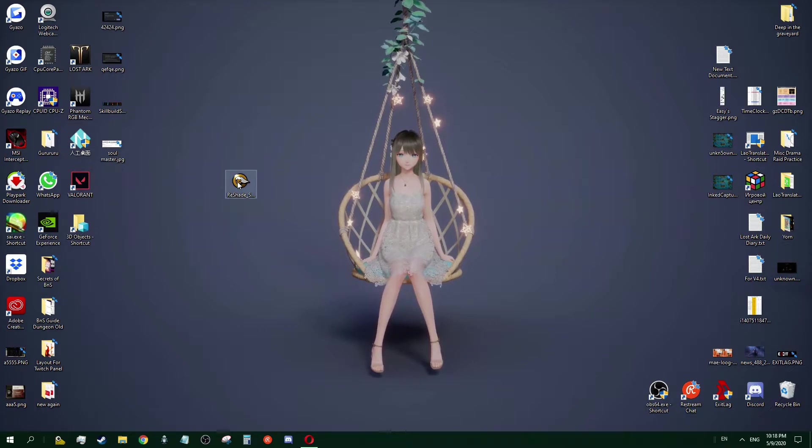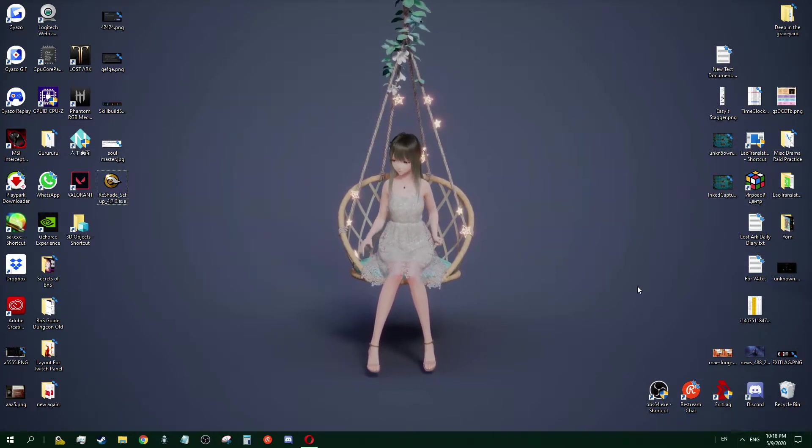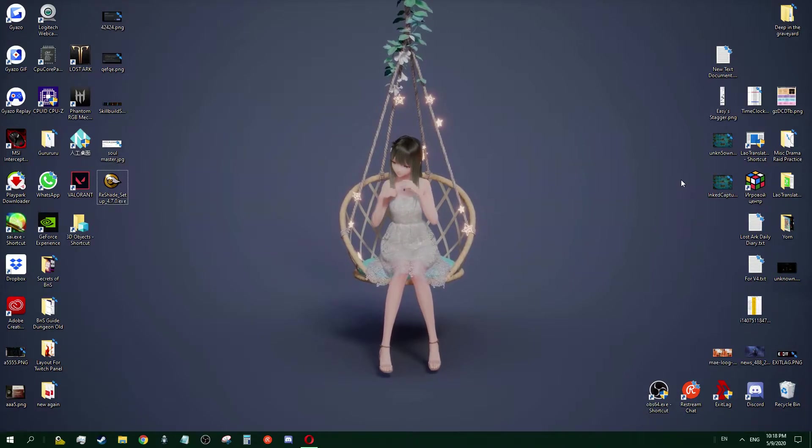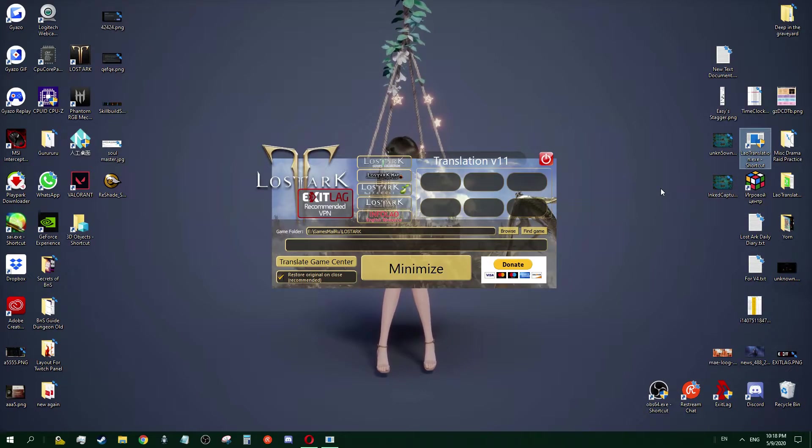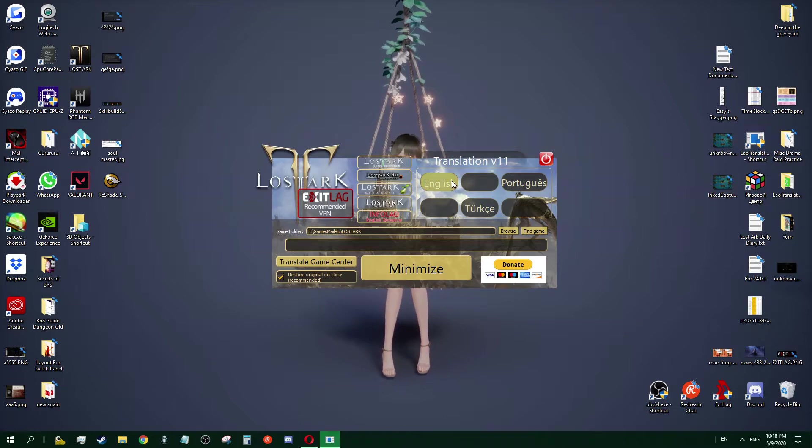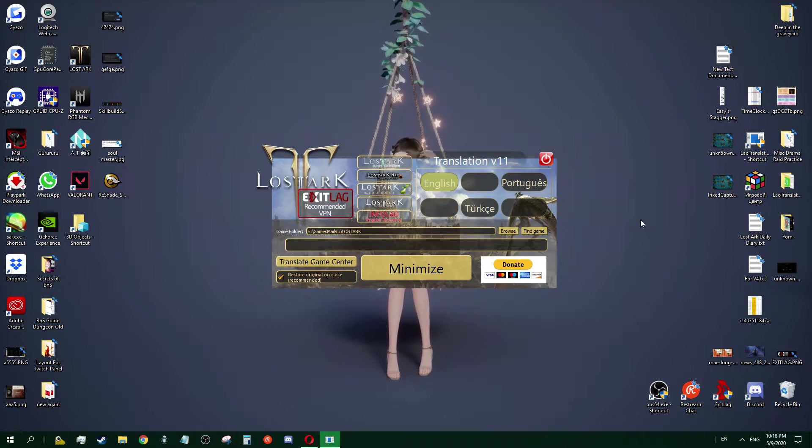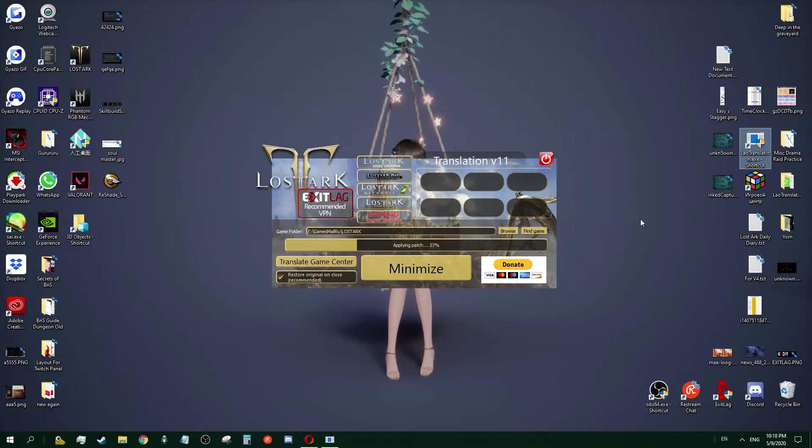Now move on to the game. For me, of course, I just use Lost Ark translation. Sorry if it's against the rule, but I'm just trying to show you how to use ReShade.